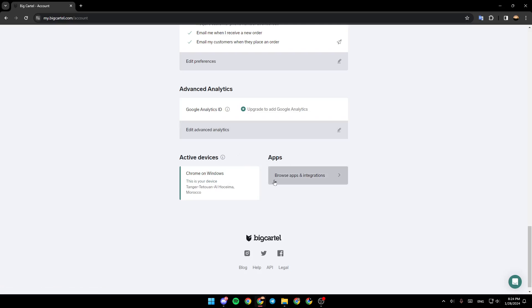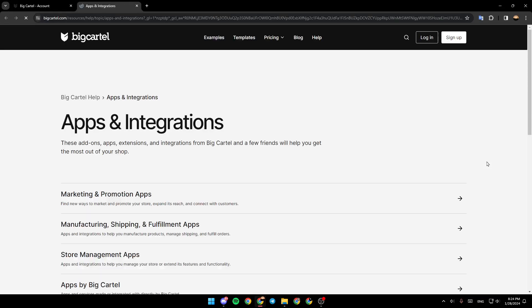As you can see right here, you're going to find the option to browse apps and integrations. Go ahead and click on it. And then right here, you're going to be in the apps and integration page.